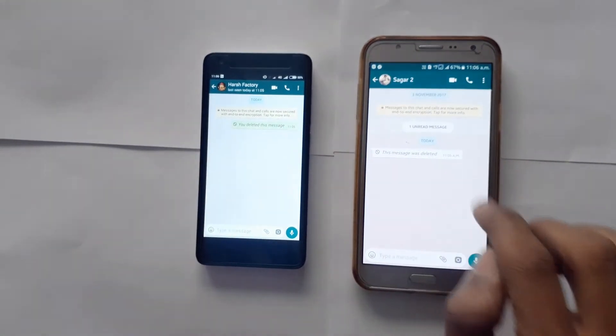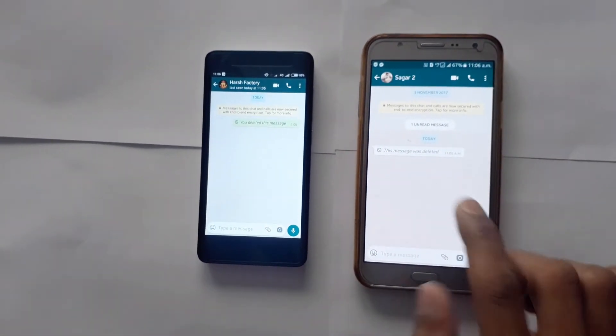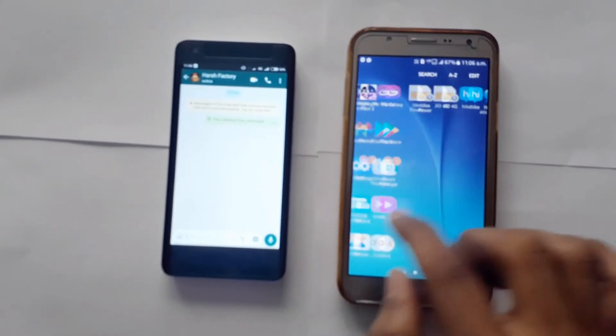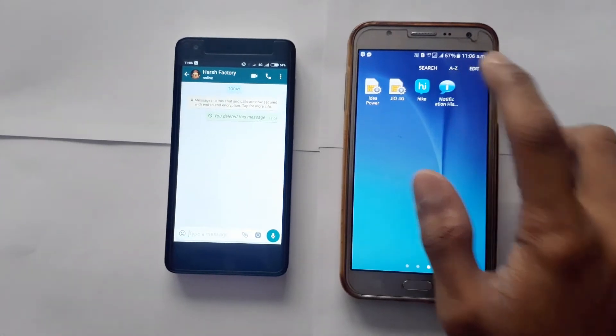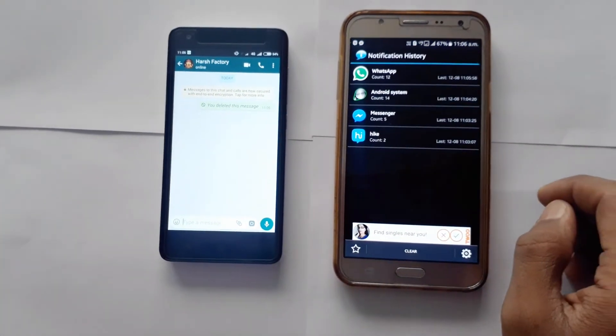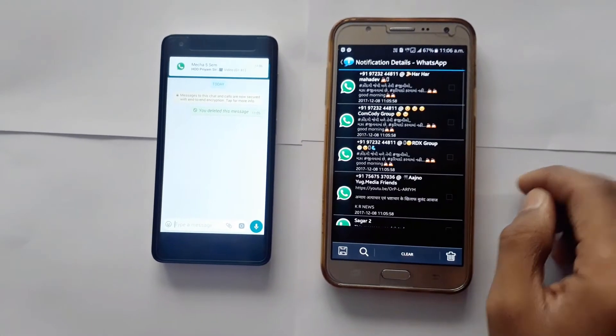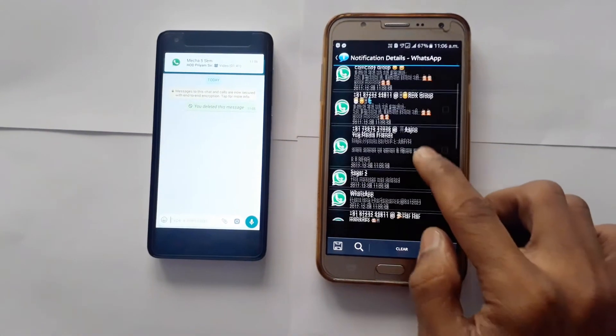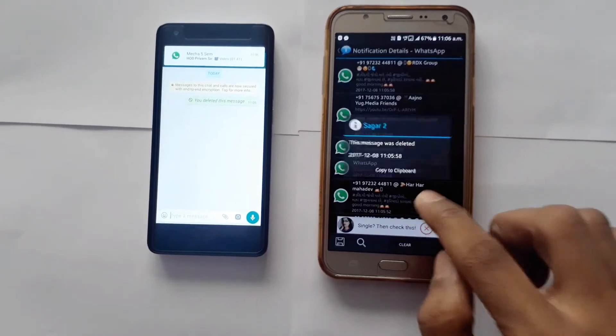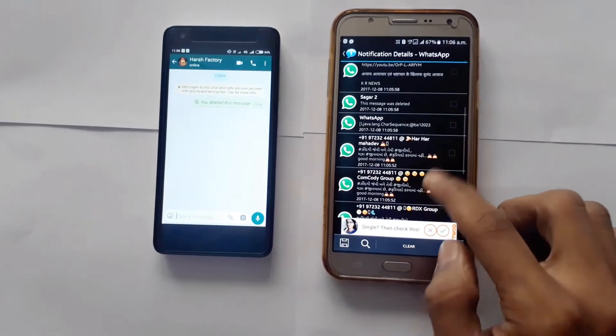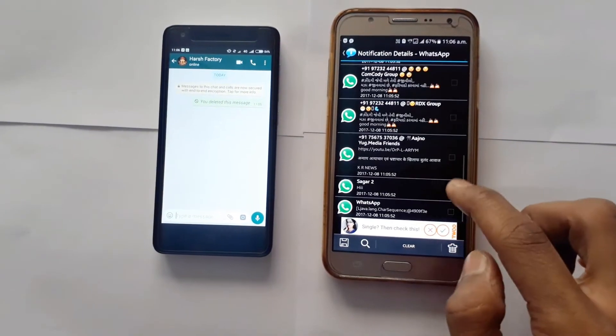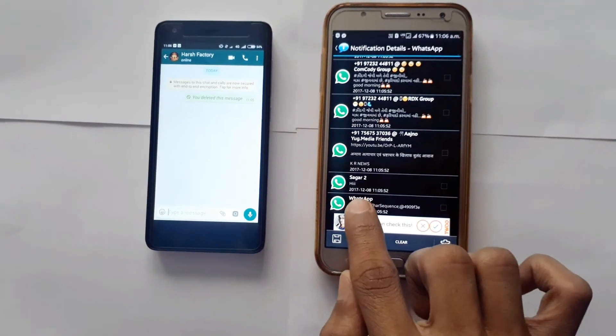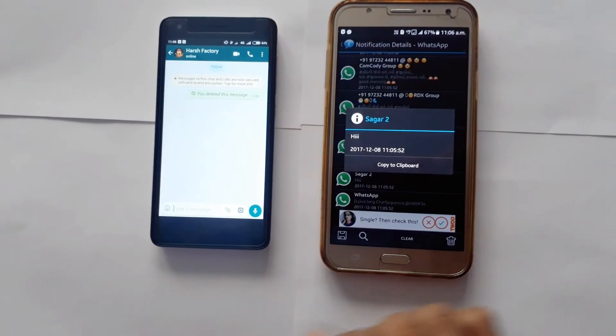By installing the application called notification history, you can read this message. All you have to do is go into the application and there you have to find WhatsApp and in that you will find all the messages that you received.